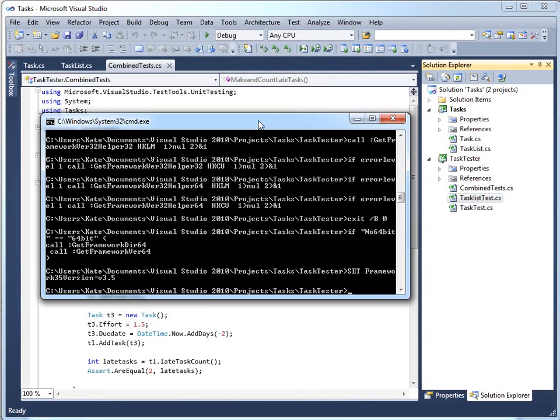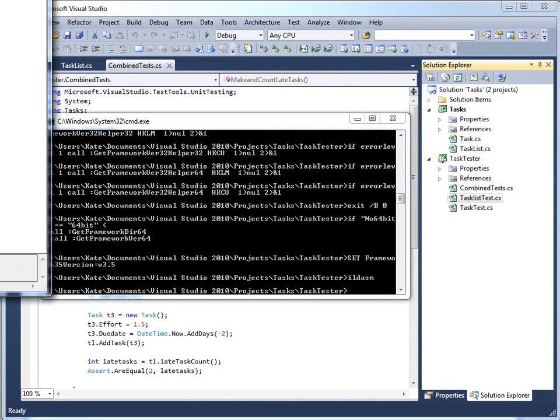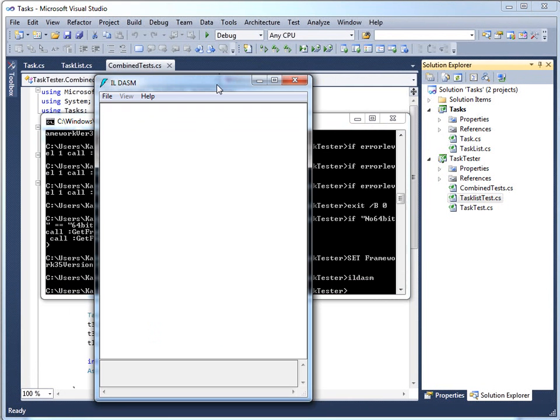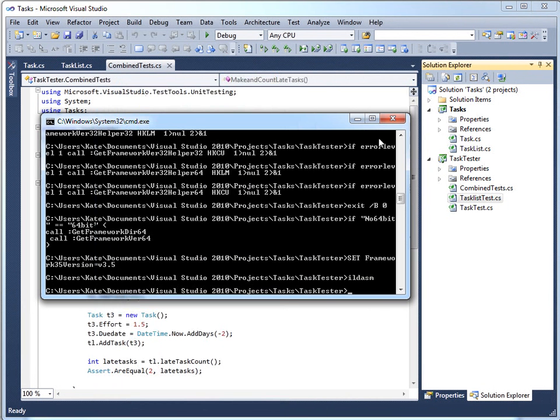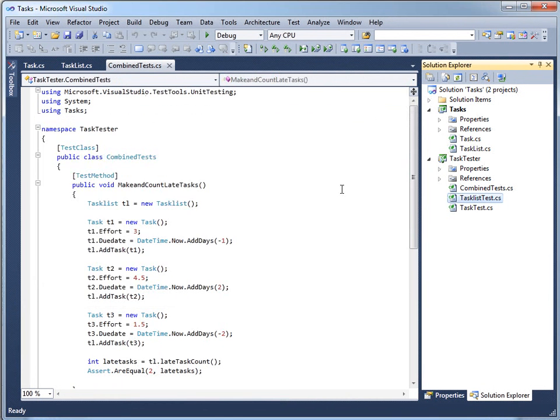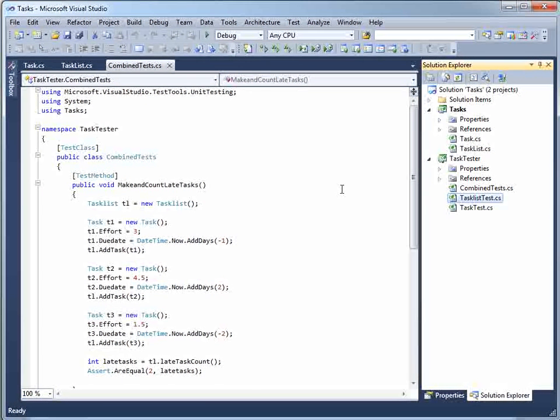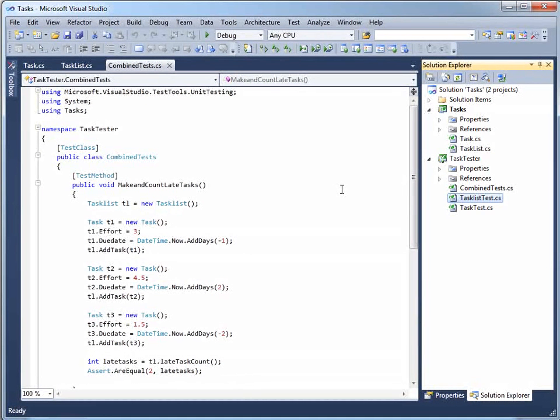And what you get is a Visual Studio Command Prompt with the right environment variable set. So I can, for example, bring up ILDASM or any other command line tool that a .NET programmer might want to use from within that Visual Studio Command Prompt. Those two things make a big difference, obviously.